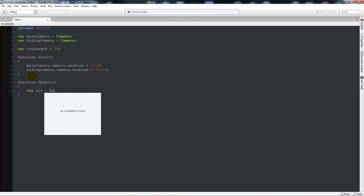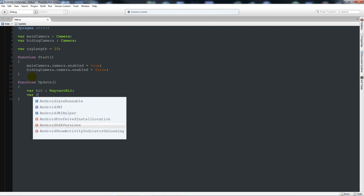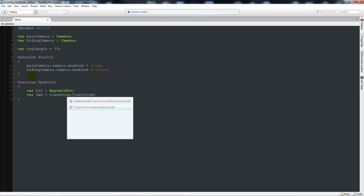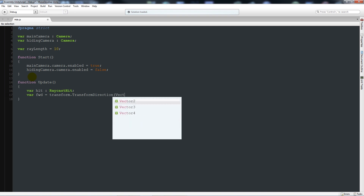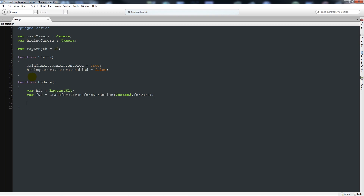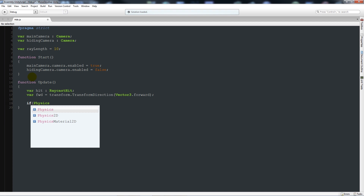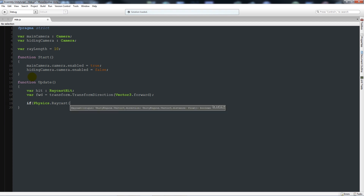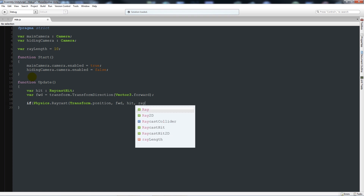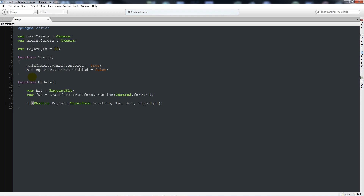Inside the Update function we'll say: variable hit colon RaycastHit with a semicolon, then variable fwd for forward equals transform.TransformDirection with Vector3.forward, and add a semicolon. Then below that we'll say: if Physics.Raycast open brackets transform.position comma fwd comma hit comma rayLength close that up, and add two curly brackets below.